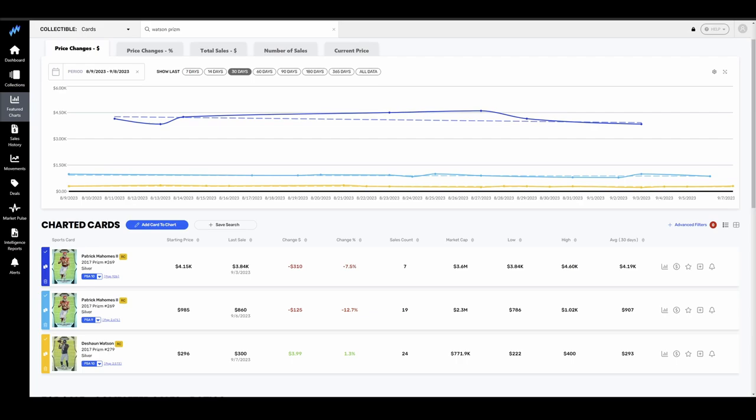We are going to dive into some market movers. Link in the description down below. If you want your own charts and graphs, you can have them at the tips of your fingers. 14-day free trial and a 20% discount code down below. If you don't, that's perfectly fine too. We're going to glance at some quarterback pricing, some wide receiver pricing.